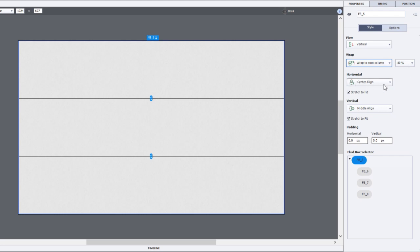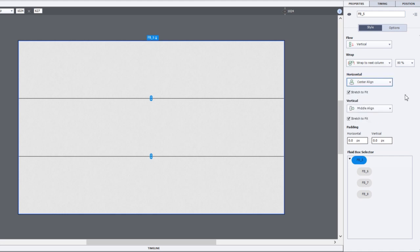Center is probably a good choice, but you may want to left align all your content or right align all your content within a fluid box as well. Stretch to fit is a good choice, but you don't have to choose that.